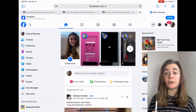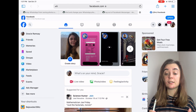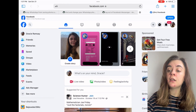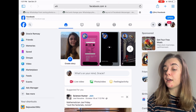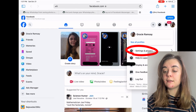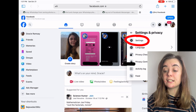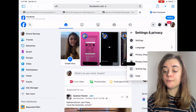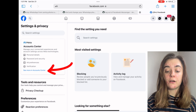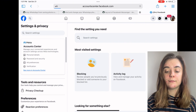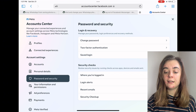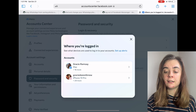Now I'm going to show you how to do the same thing on the Facebook website. Once you're logged in and have the Facebook website open, you're going to click on your icon in the top right corner, then Settings and Privacy, then Settings. On the left-hand side you're going to click on See More in Account Center, and from here you're going to click on Password and Security, then Where You're Logged In.